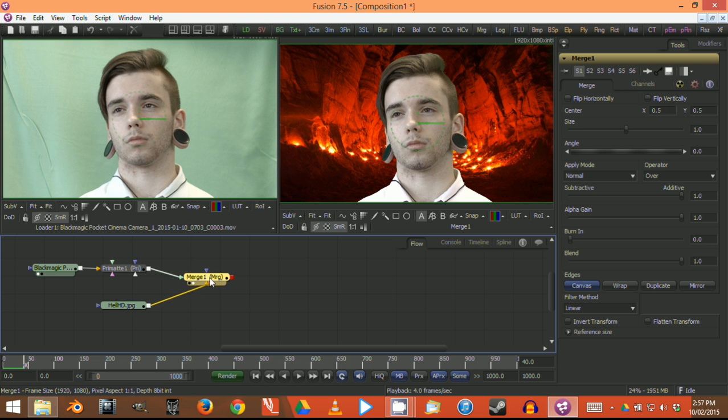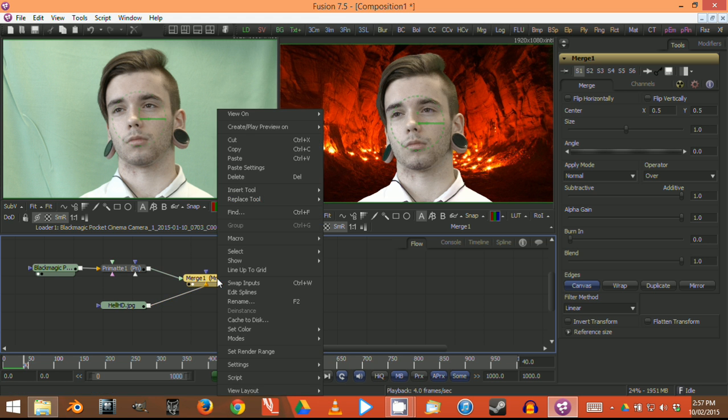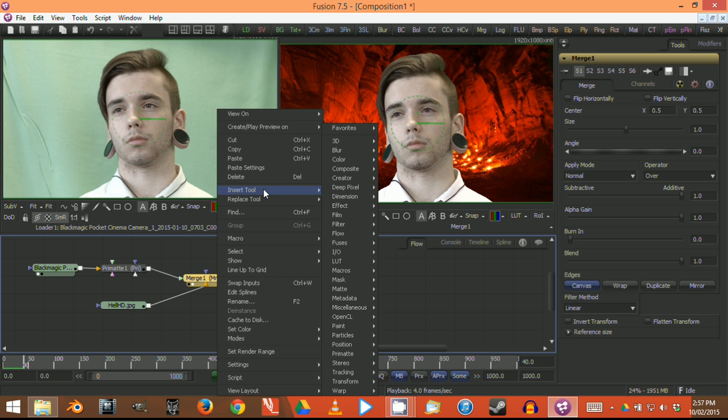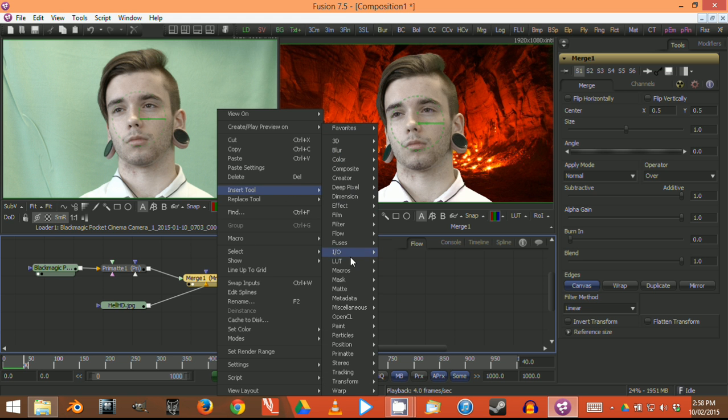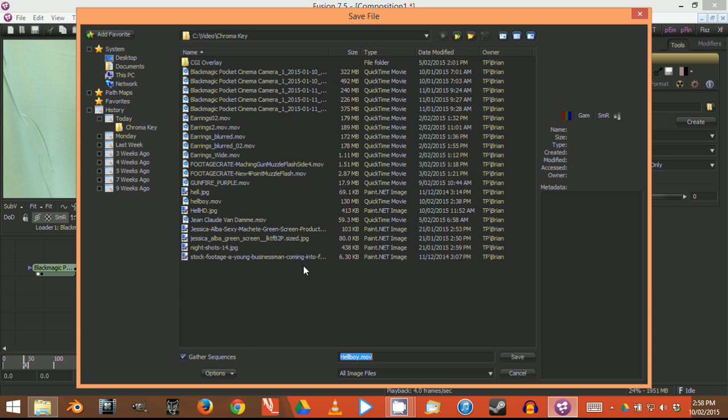The only thing we need to do is export this now. You can't just save it automatically. What you need to do is right-click on that node and go to Insert Tool—IO meaning in and out—and add another node called a saver.